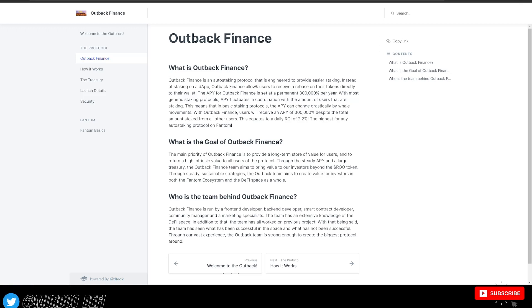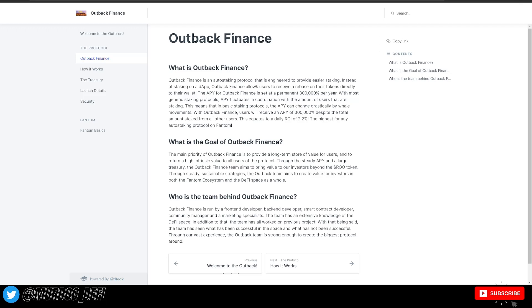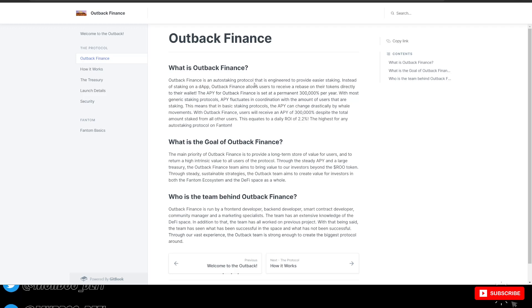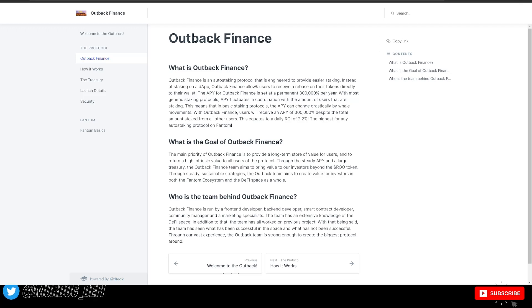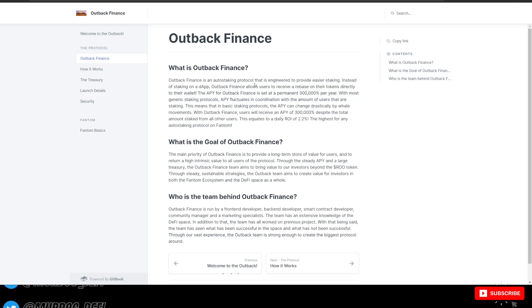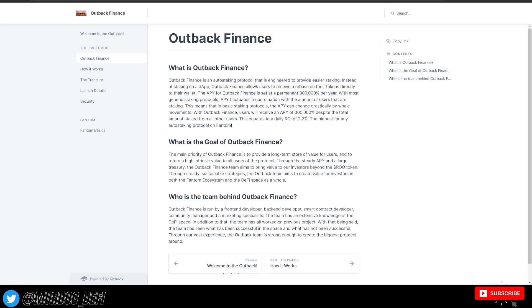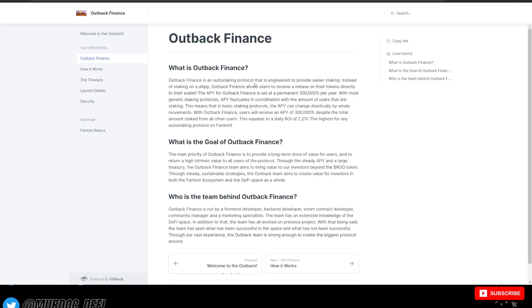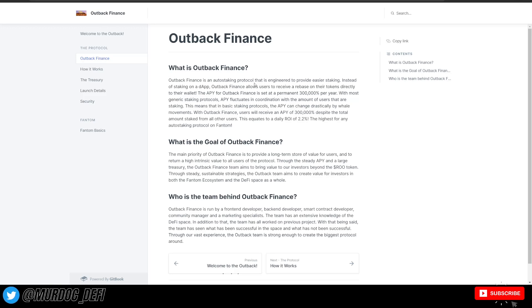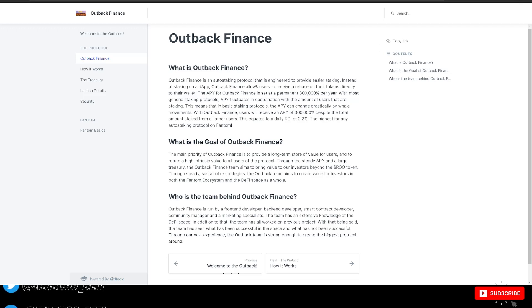If I did not mention that already, this is a project that is launching on the Fantom ecosystem, which is good to see because a lot of these auto-staking protocols have been launching on BSC or AVAX, obviously Matic as well. And for me, I love Fantom. So it's good to see more protocols launching on Fantom. I think that does overall a lot for the Fantom ecosystem.